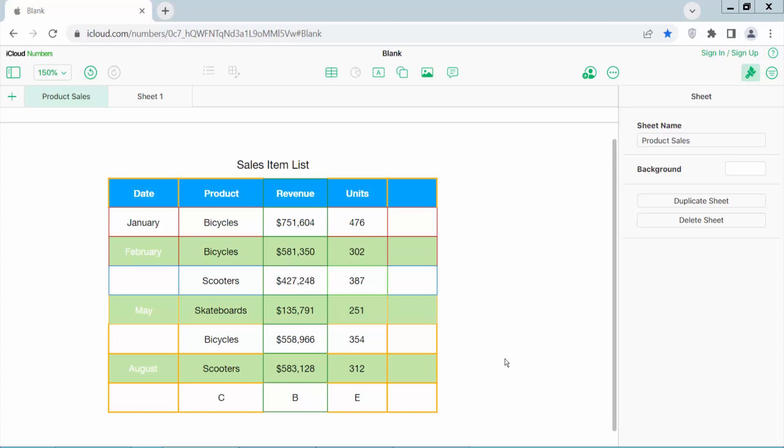Hello everyone, today I will show you how to increase column width in Apple Numbers. Open your Apple Numbers sheet.